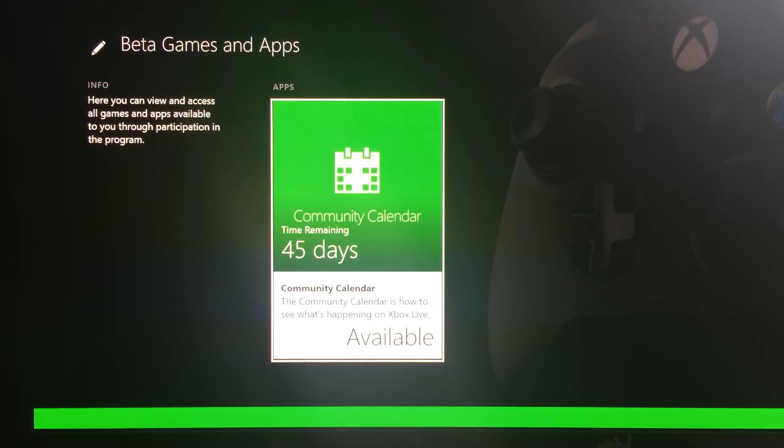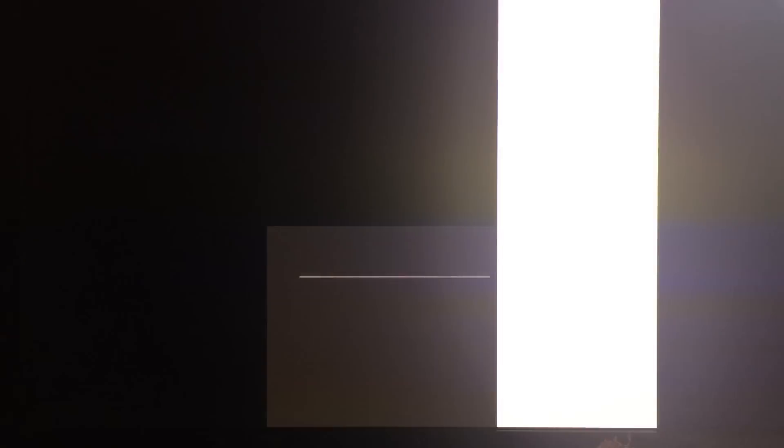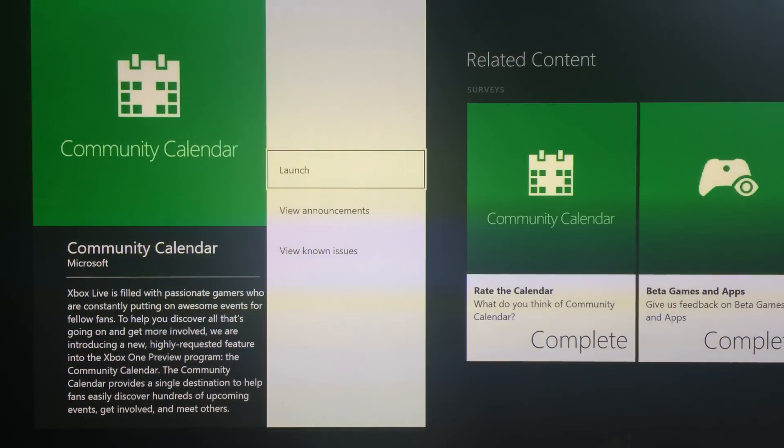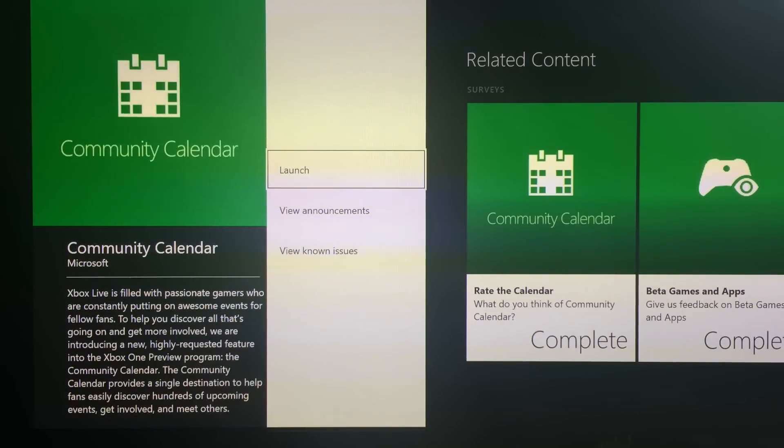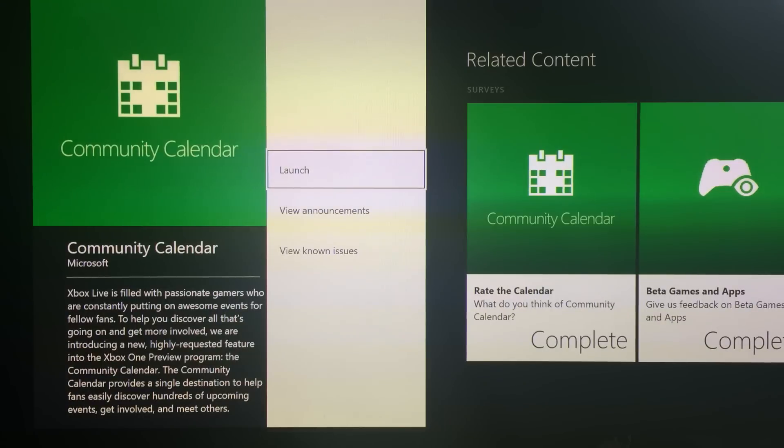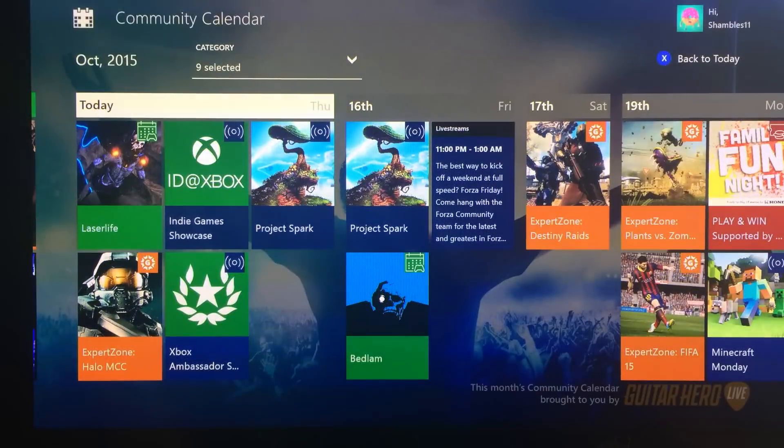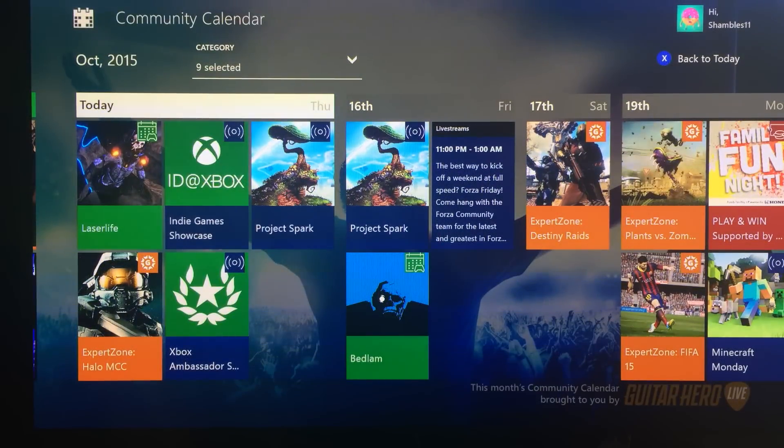And in here, you can click on the new community calendar. You click on this and it will say install instead of launch, because obviously I've already got mine. And then once it has downloaded, it's very quick, it's a very small file, we can launch it.